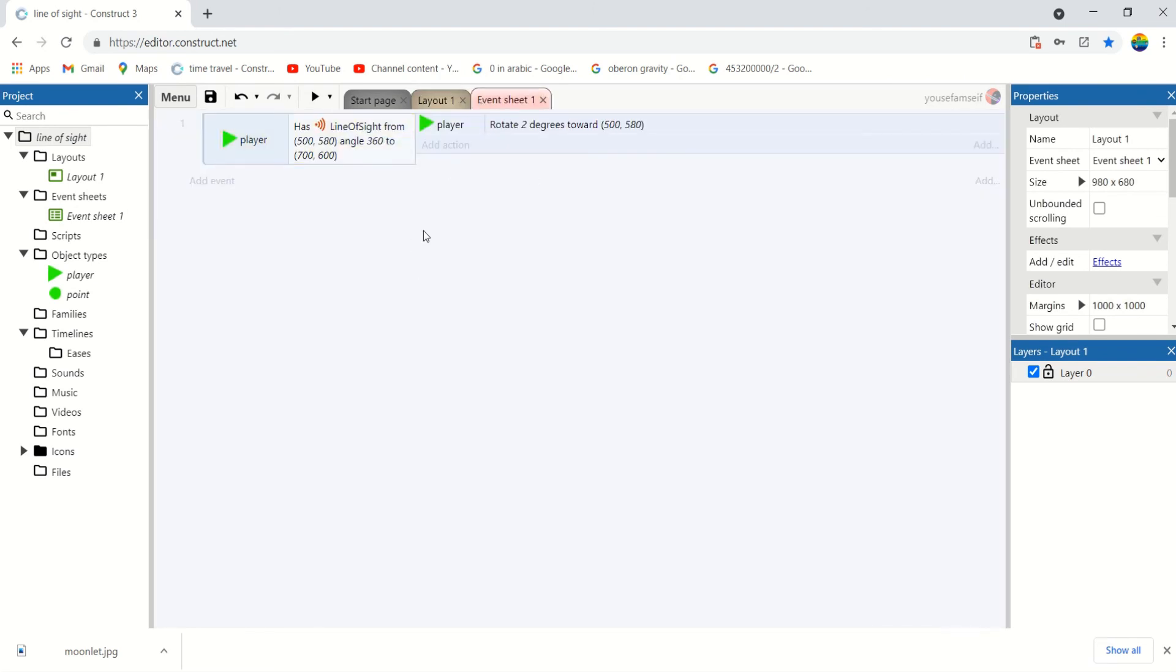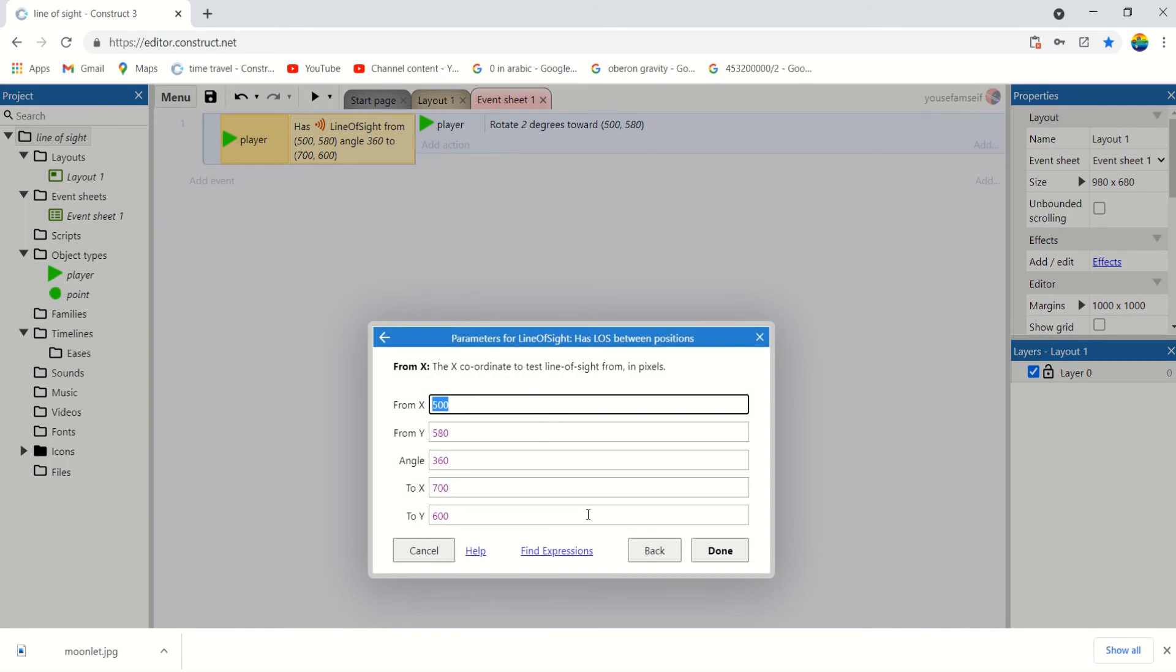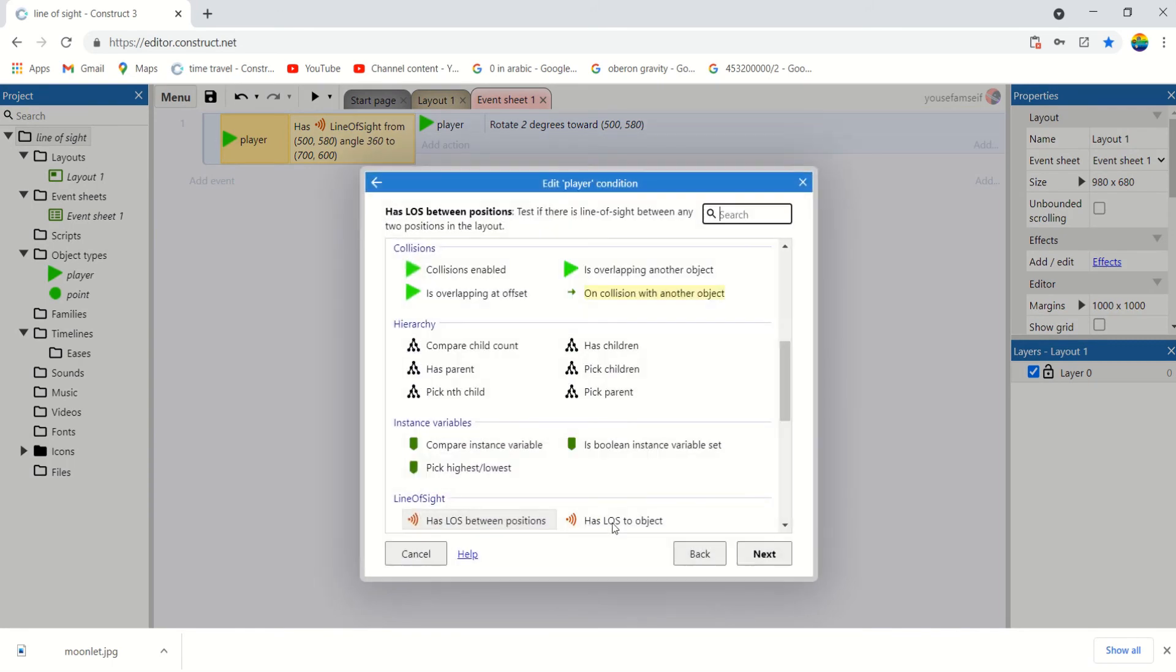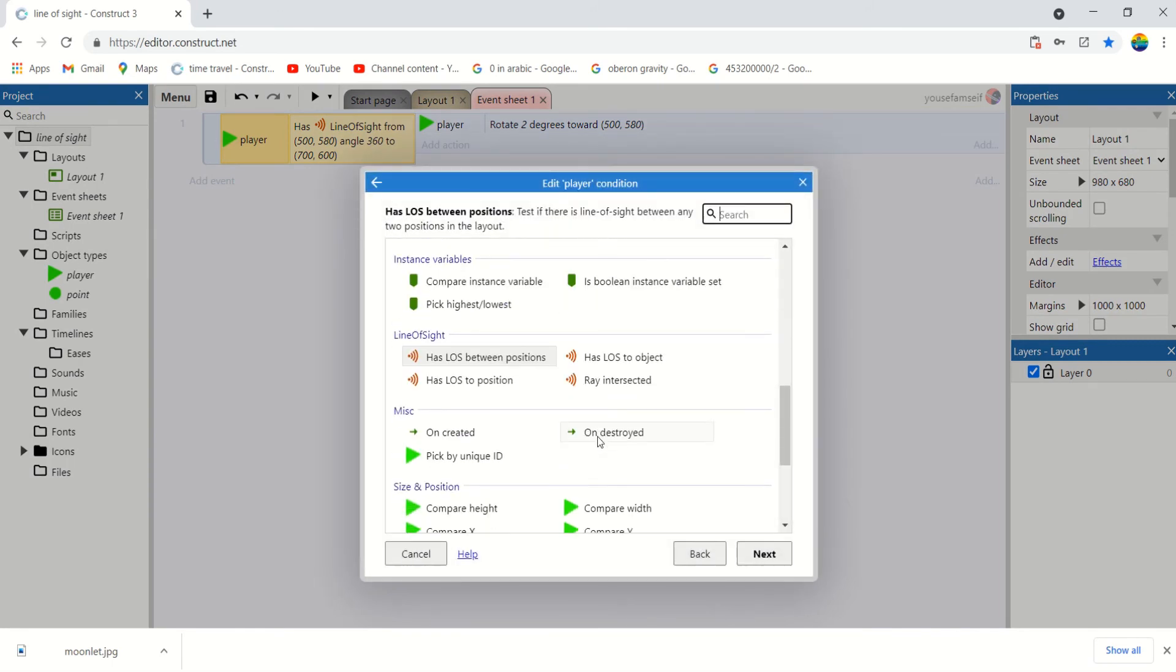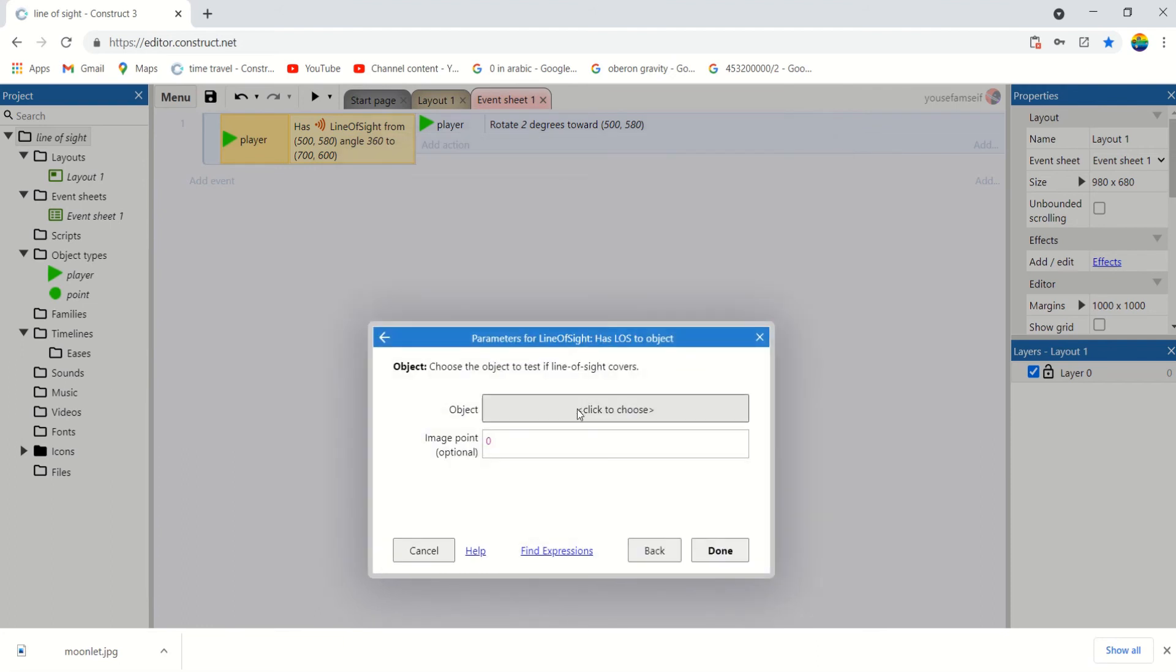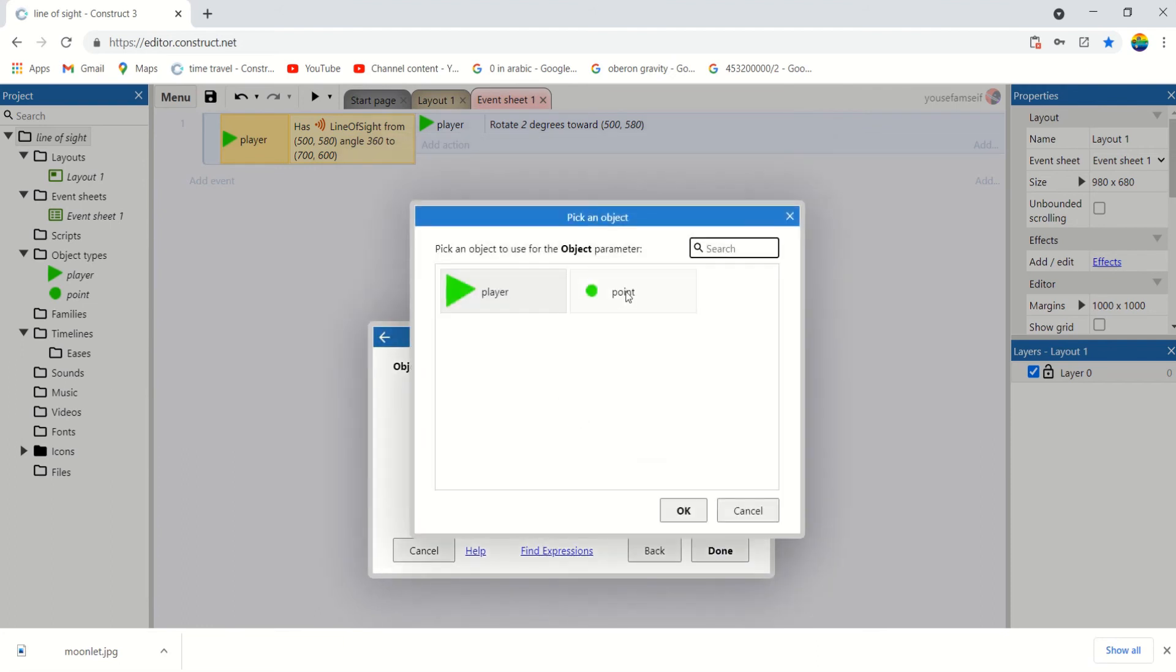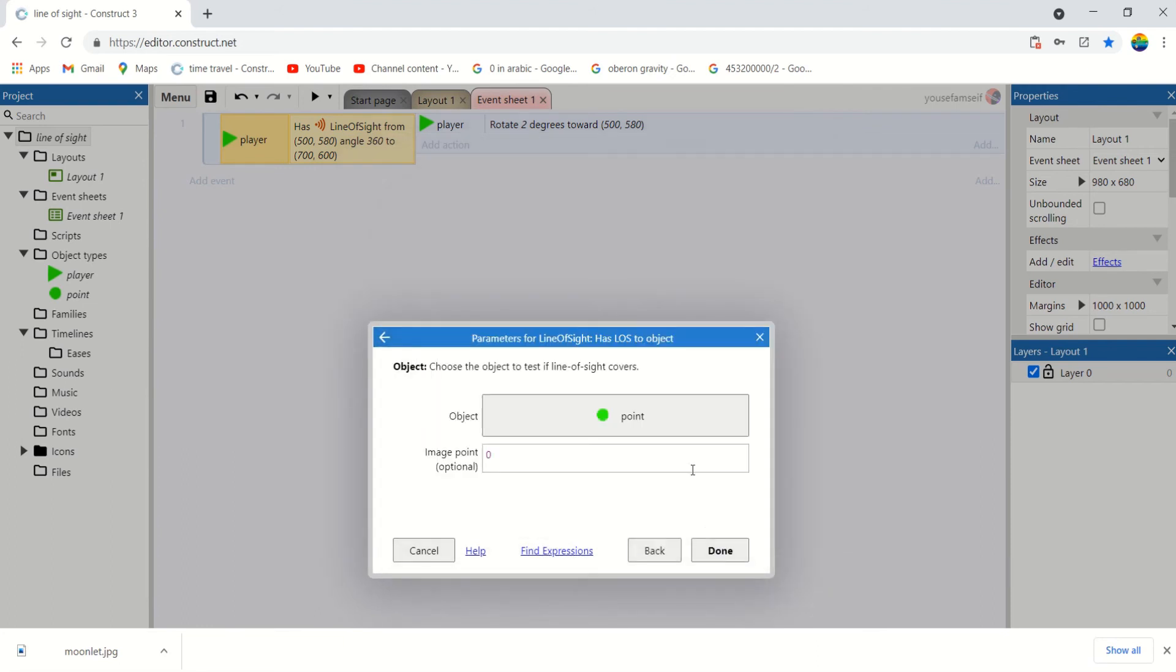And let's set that to have line of sight to object points.